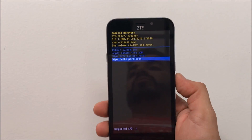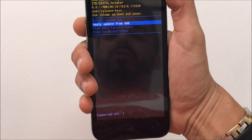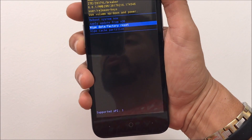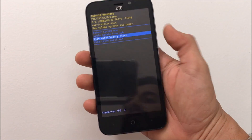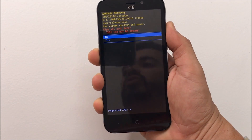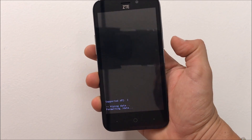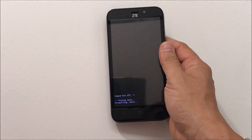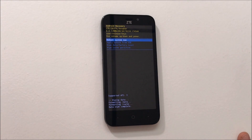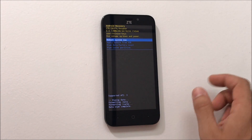Once you see the ZTE logo, let go of the power button and continue to hold volume up. That will take you to the Android recovery screen. From there, scroll with the volume button to where it says Wipe Data / Factory Reset, and confirm with the power button. Then scroll down to Yes and confirm with the power button again.